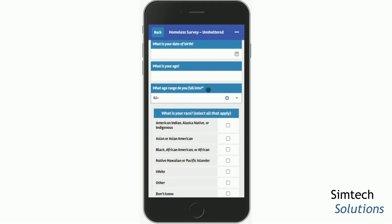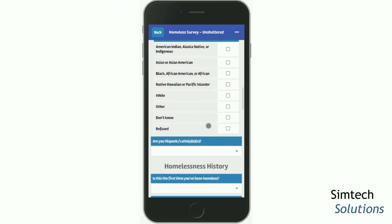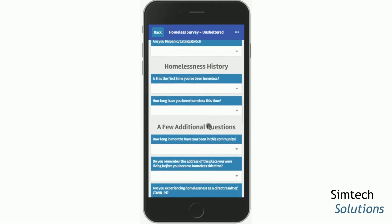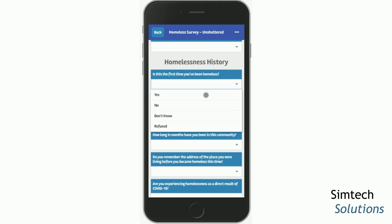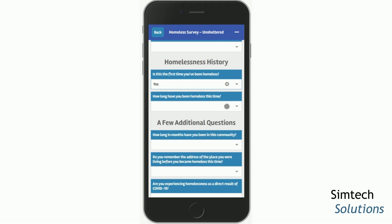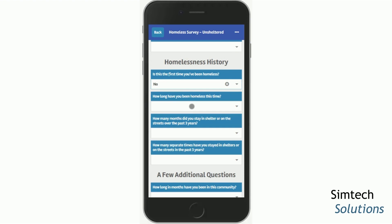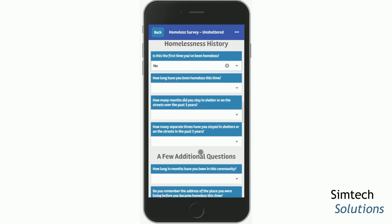The age range is the required question of these three and is used to determine which population this person should be counted in for the report. The survey also uses conditional logic. For example, if this is the person's first time experiencing homelessness, you're only asked how long have you been homeless this time. If, however, this is not their first time, then we also get how many months they stayed in shelter or on the streets over the past three years, and how many separate times they've been in shelter or on the streets in the past three years.